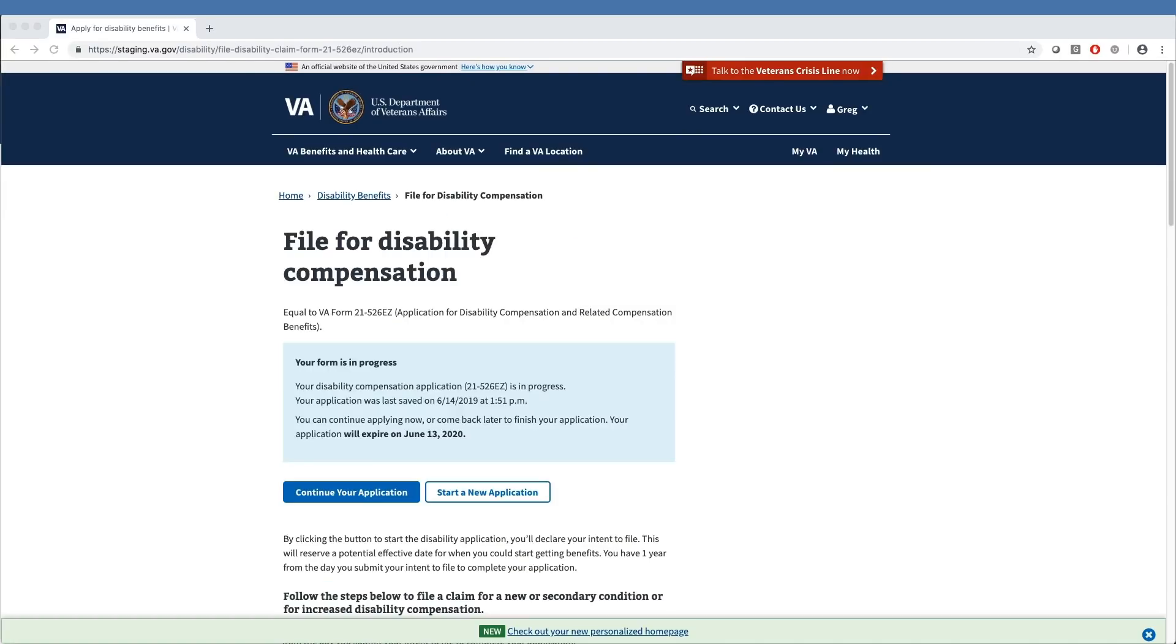Following this link brings up the File for Disability Compensation page. The veteran is presented with two buttons to either start the disability compensation application or continue your application if one already exists. In this example, we'll click the Continue button.